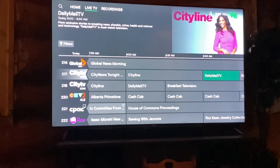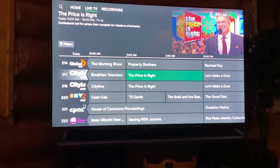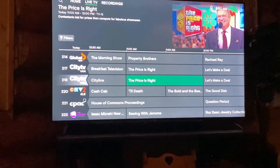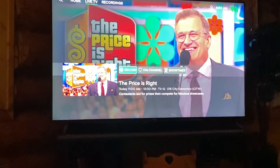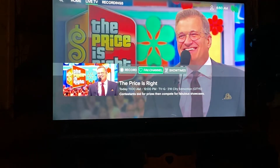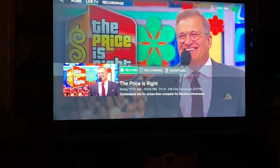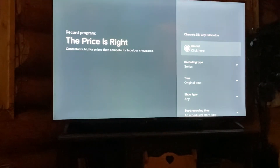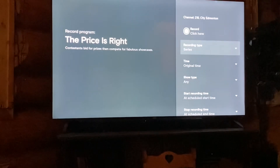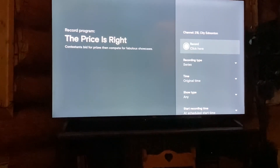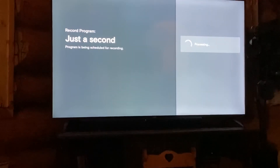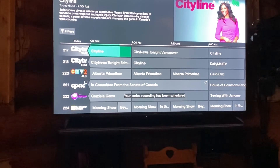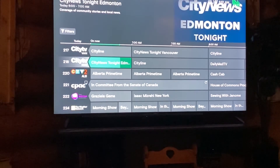If you want to look at something ahead and say you want to record it, you just find whatever you're wanting to watch, hit the enter button, and it'll ask you: do you want to record it, do you want to add it to your favorites? If you want to record it, hit the enter button and it'll ask you: are you sure you want to record it? Hit record or the enter button again and it'll actually record that for you.